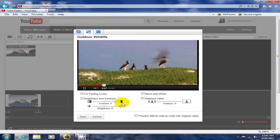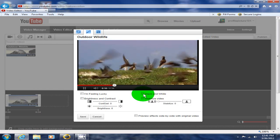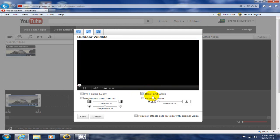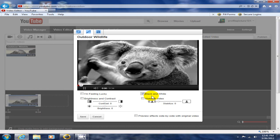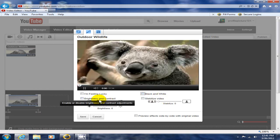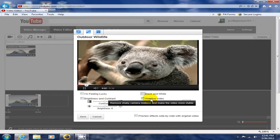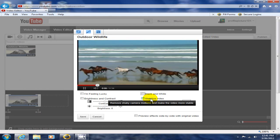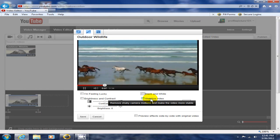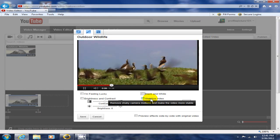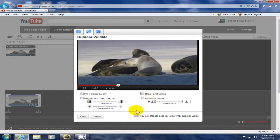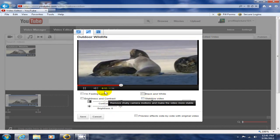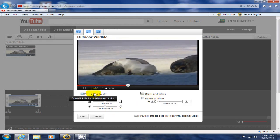For instance, I can make this black and white and preview it in real time, or back to color. I can also change the brightness and contrast and stabilize the video in case the movie was shot with a shaky camera or shaky hands. I can also click on I'm Feeling Lucky, which is basically a one-click fix for lighting and color that automatically does it for you.